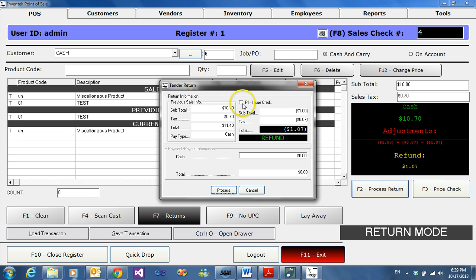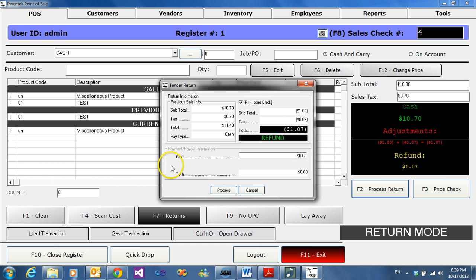If you issue credit and click F1 issue credit then hit process, a barcode will print out on the receipt that will be used for payment when repurchasing the product.